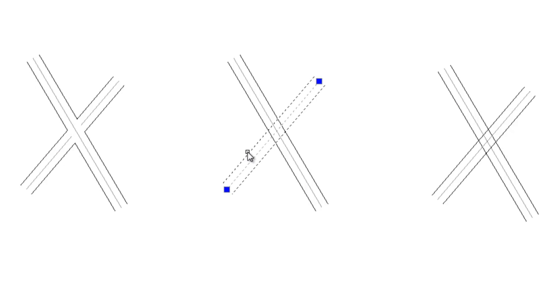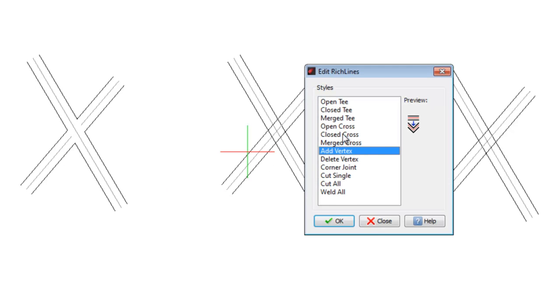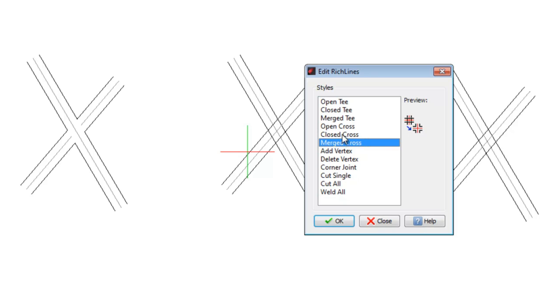The fifth option, called Closed Cross, gives priority to keep the second RichLine we selected continuous.